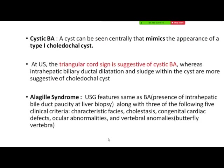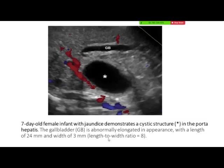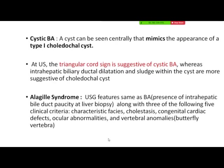A variant of biliary atresia is cystic biliary atresia — a cyst seen centrally that mimics the appearance of a type 1 choledochal cyst. If other features like the triangular cord sign are present, the gallbladder is abnormal, there is no change in size after feeding, and there is an echogenic remnant of the CBD, then this is cystic biliary atresia. We have to consider other features to differentiate it from a choledochal cyst.